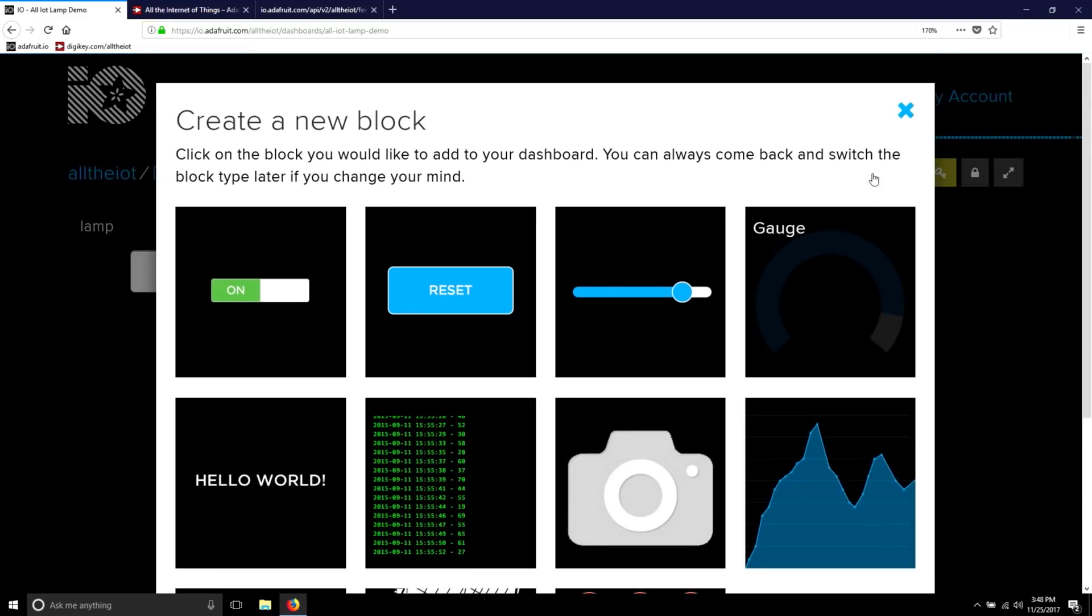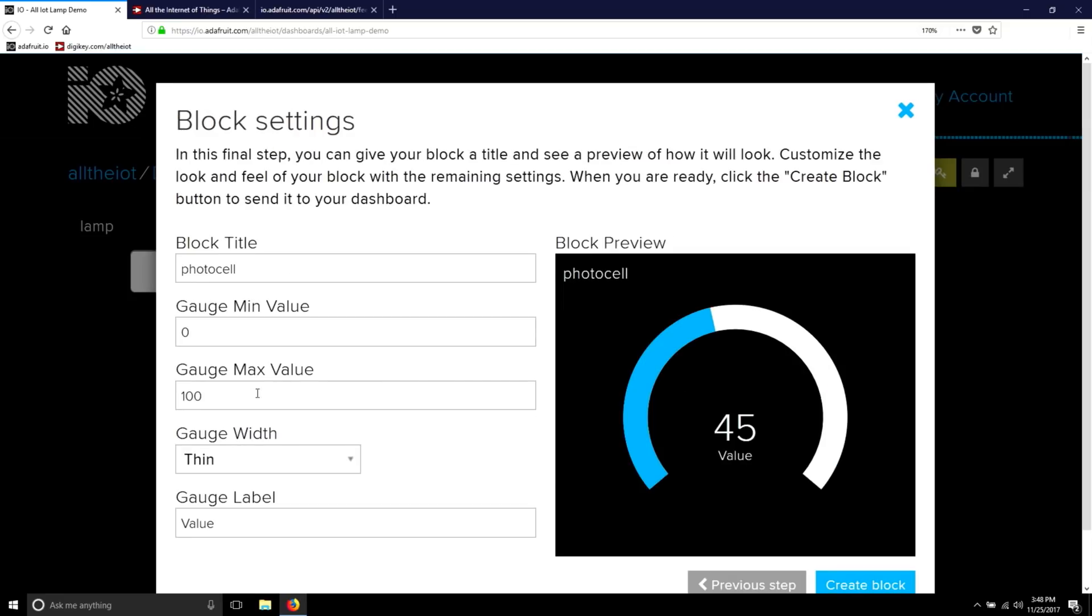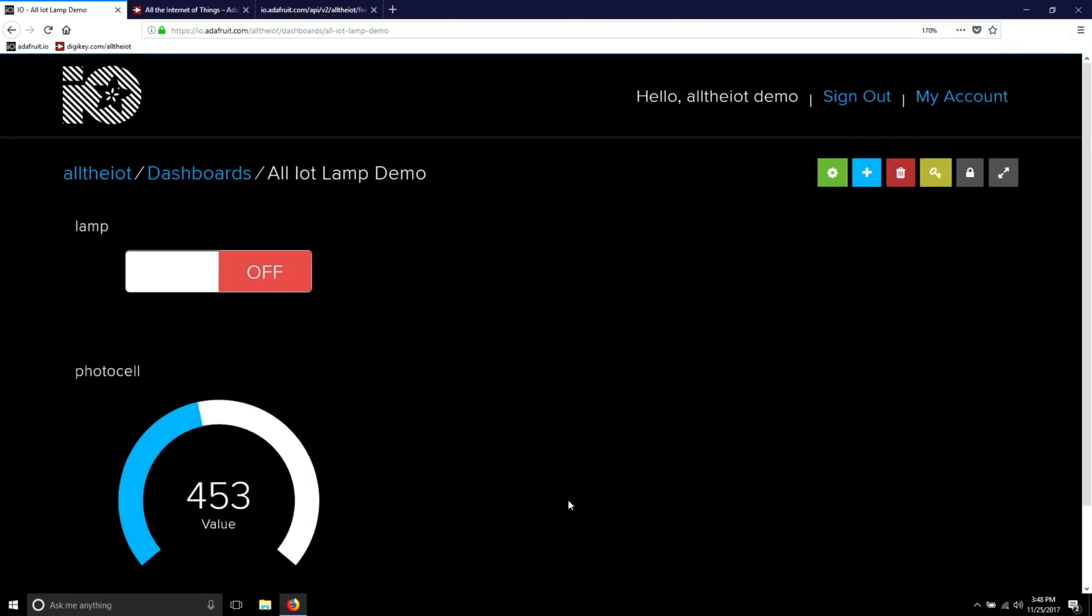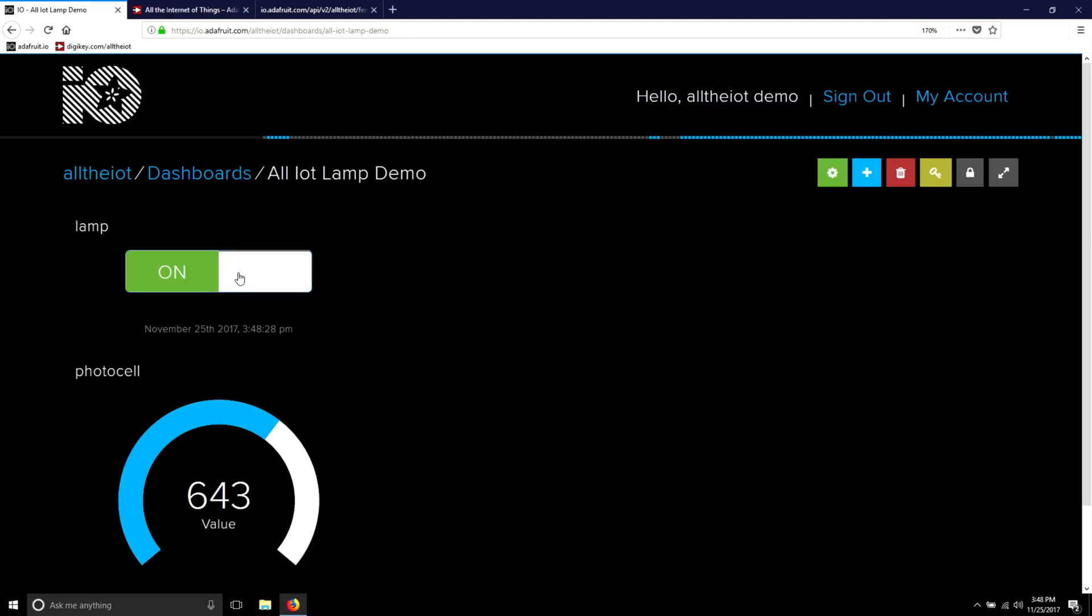Let's create a new block for the photocell. This time, we're going to use a gauge. And the data ranges from 0 to 1000. The data updates almost instantly, so when we turn on our lamp, we see the value go up. That way, we know that the light increased in the area and the lamp really did turn on. Likewise, when we turn the lamp off, we'll see the value go down.